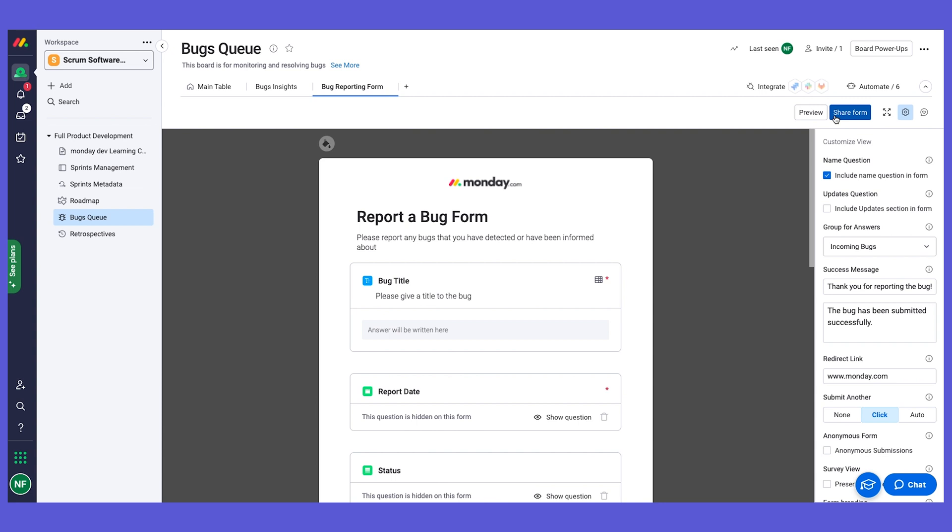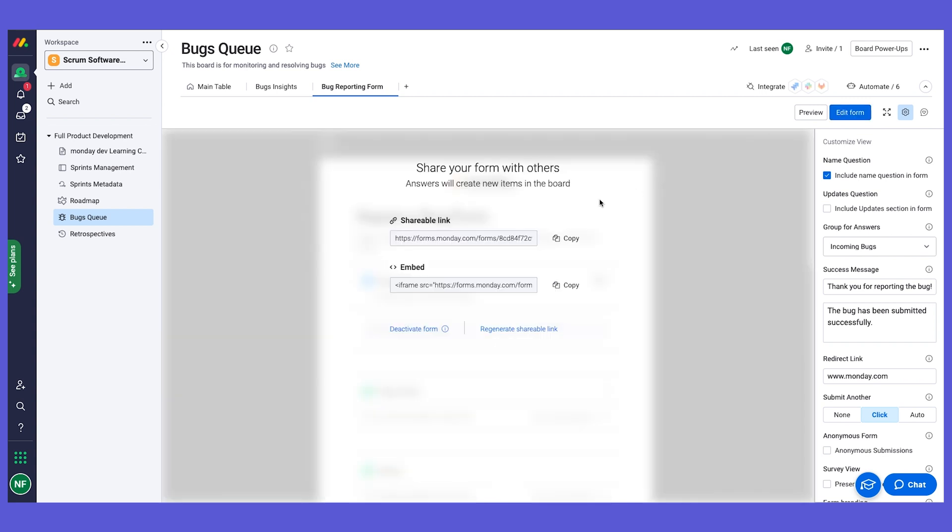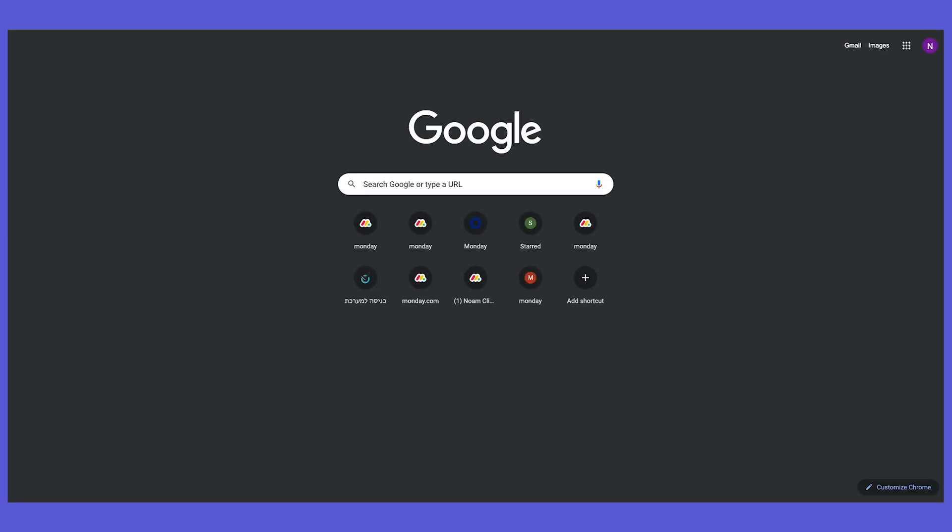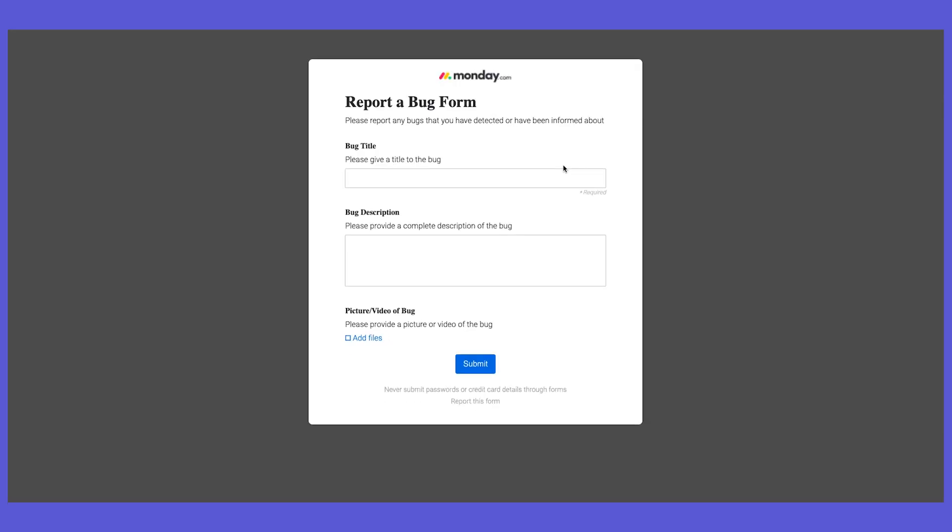And once you're ready to share the form, you can click here and you get a shareable link that you can paste in your browser. And let's see what it looks like.